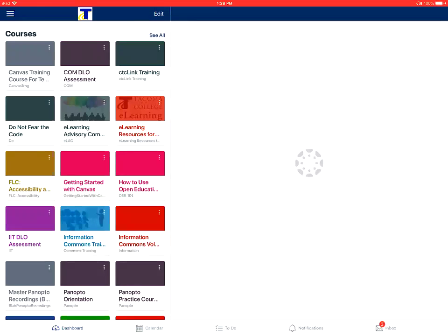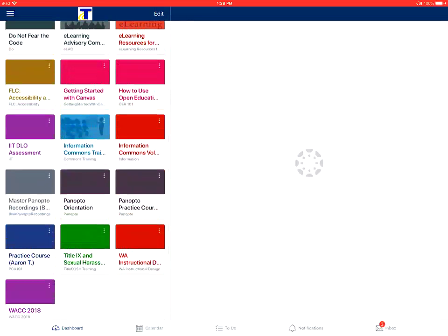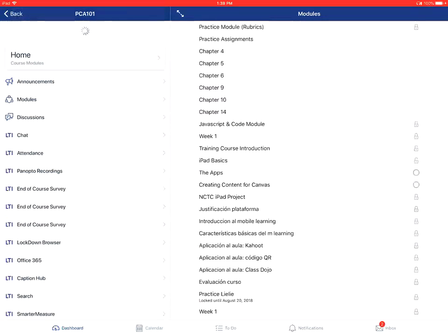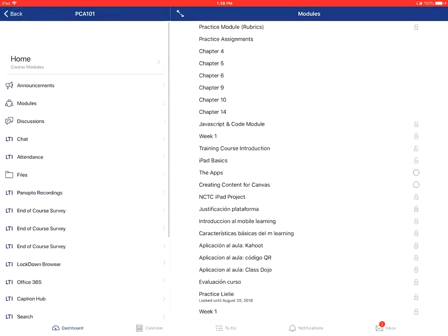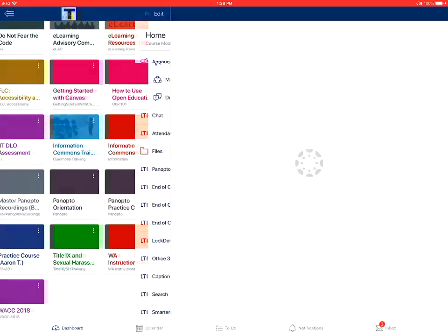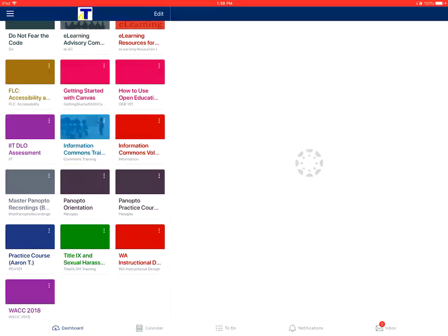This tutorial covers how to view pages in the Canvas Student app on an Apple device. The first step is from the courses page to tap and select the specific course that you want to view. From there, you'll tap on the pages link for the course.